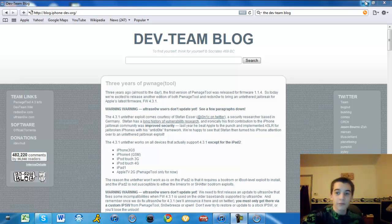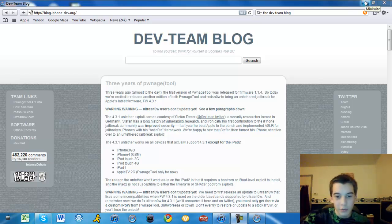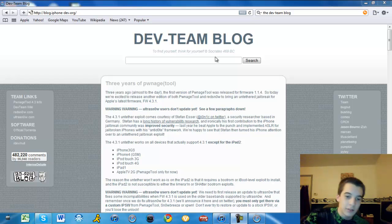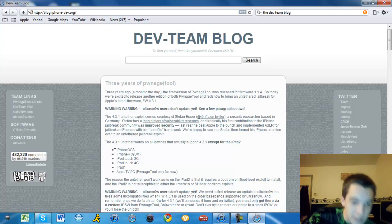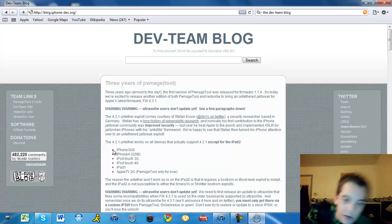Alright guys, we're here with the 4.3.1 Untether Jailbreak. Now this will work for all these devices that you see here: iPhone 3GS, iPhone 4 GSM, which means AT&T only, no Verizon.